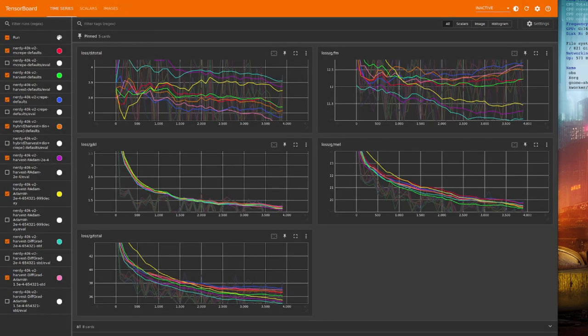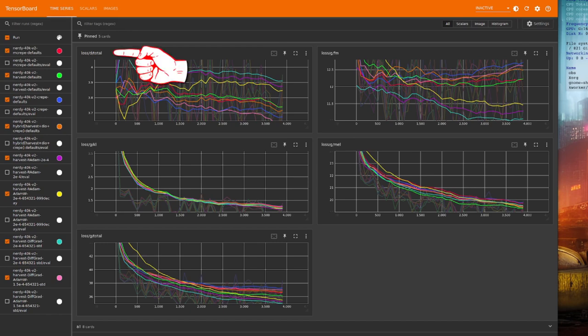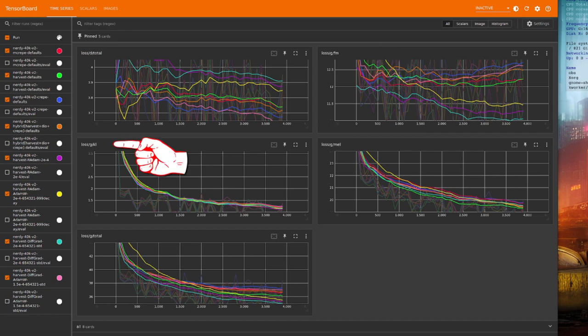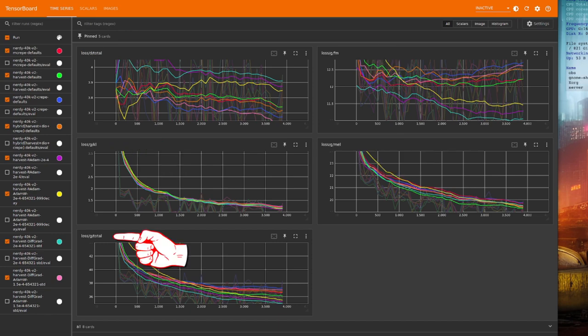For the graphs, I like to use the ones I've got shown there, so the total loss for the discriminator, and then various losses for the generator FMKL, MEL, and also the total loss as well.